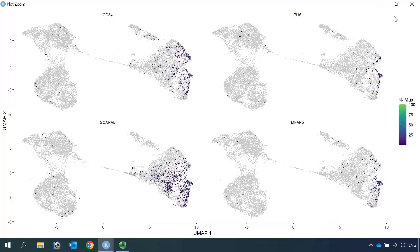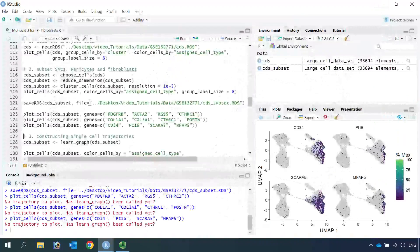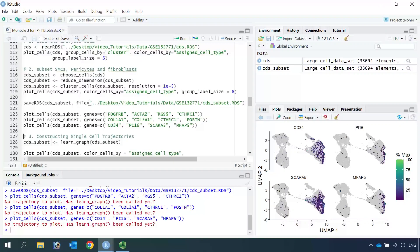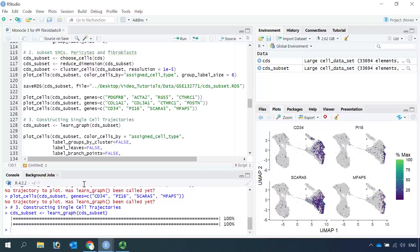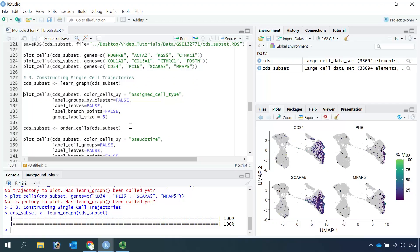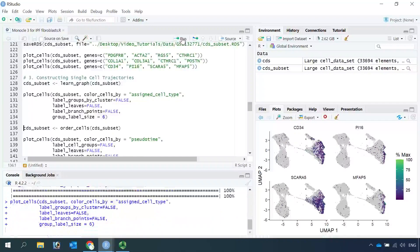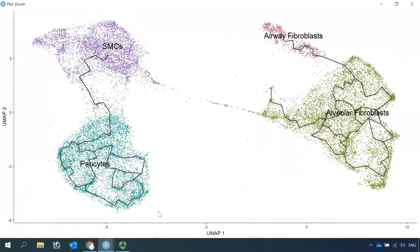Now we are ready to perform the trajectory analysis. Because we analyzed the single-cell RNA dataset using Monocle3, we can run the next step to learn the graph. Let's plot the cells before we order them by pseudotime, coloring by cell type. After Monocle3 learned the trajectory graph, it draws two projections: one from the smooth muscle cells to the pericytes, and the other for the fibroblasts.